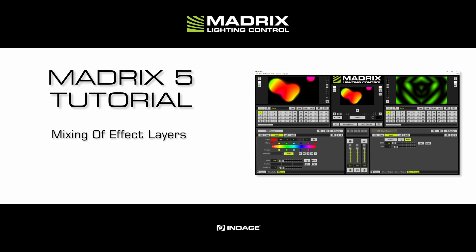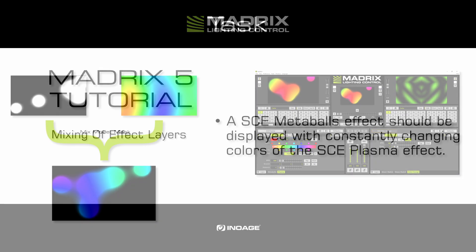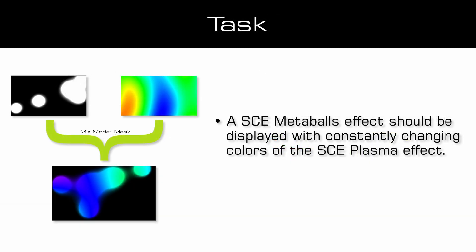We will work again with the created patch of the tutorial creating a 2D patch for DVI output with the Matrix generator. As our task, we will work with the SCE Meter Balls effect and the SCE Plasma effect. The Meter Balls effect should be displayed with the continuously changing colors of the SCE Plasma effect.